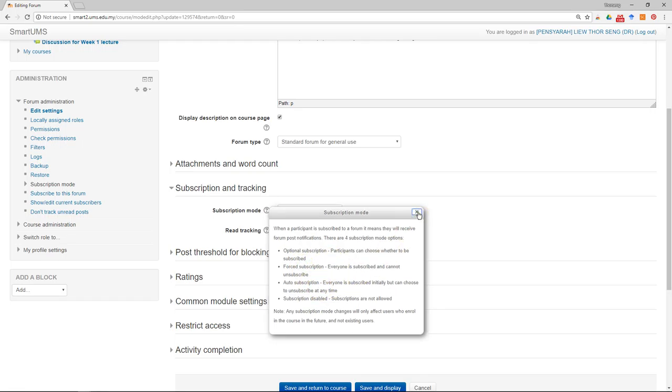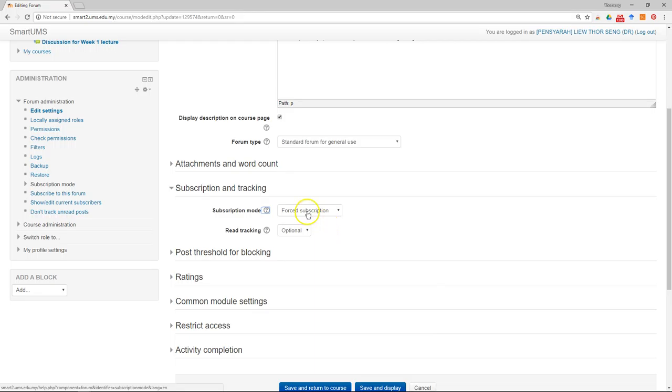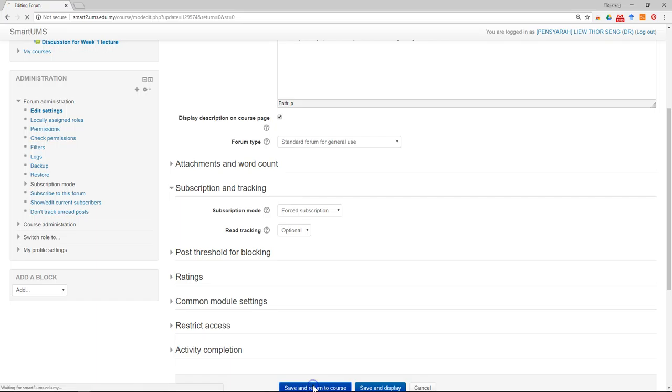To force the student to receive any discussion topic or any post posted by you or other students, you can choose Forced Subscription and then save and return to the course.